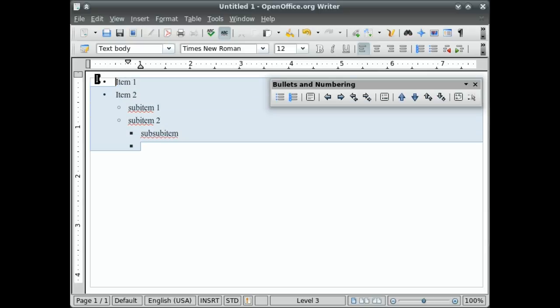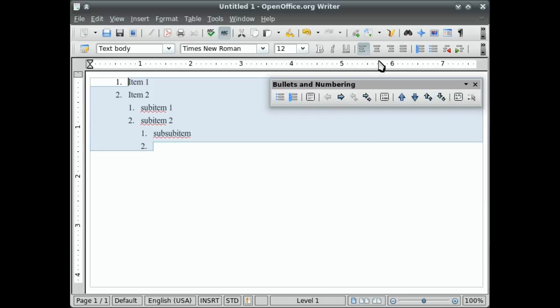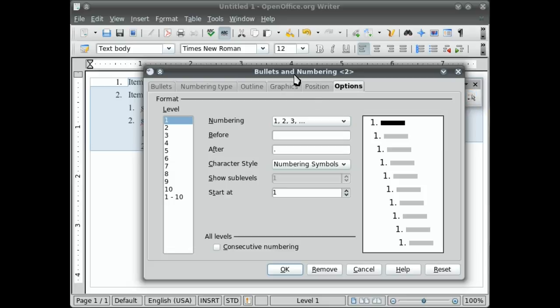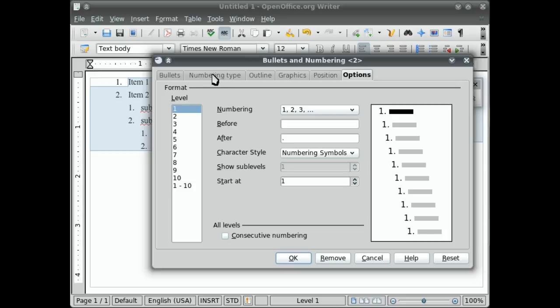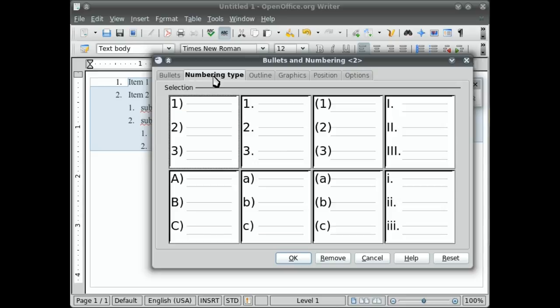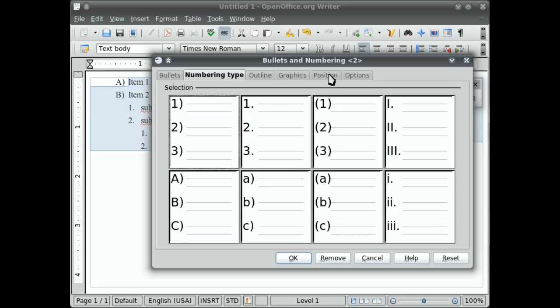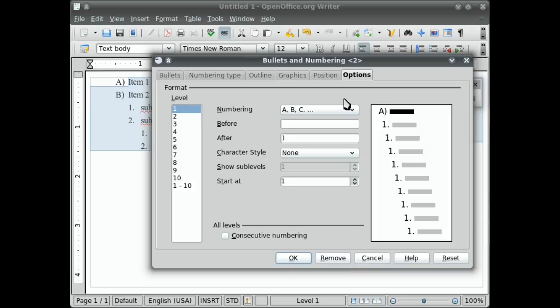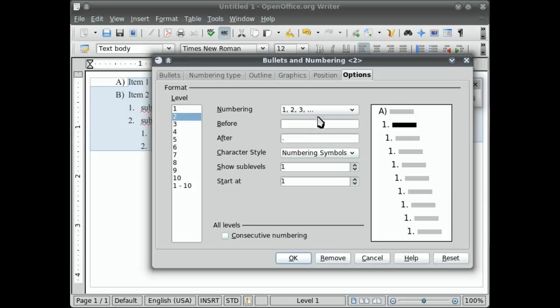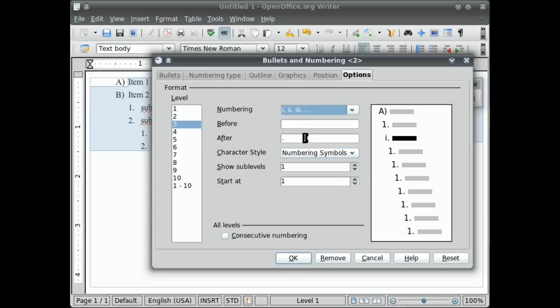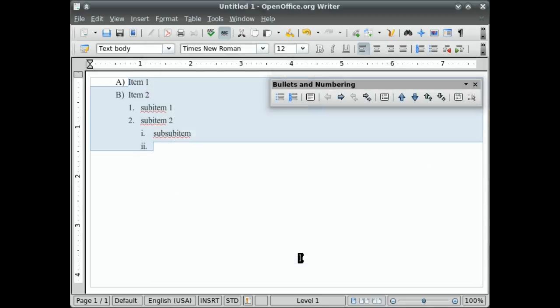You can also switch this over to a numbered list like that if you prefer. And there are different types, different styles of numbering. So I can do like letters like this. By default, it's just changing the first style there. I can adjust each individual level. So I've got A and B. And you can see the after symbol is the parenthesis. Level 2 has numbers and you can see the after symbol is a period. Level 3 I'm going to do lowercase Roman numerals like that. Hit OK. And you can see now the list styles have changed there.